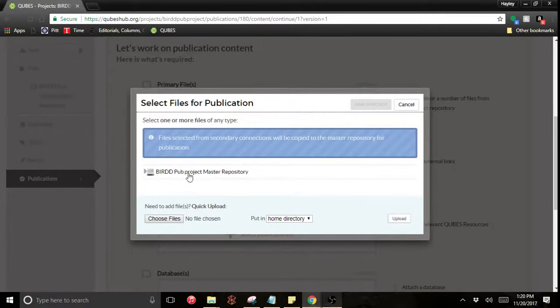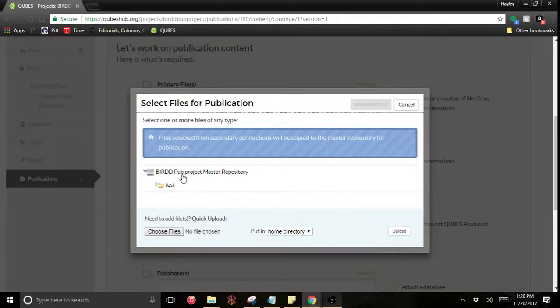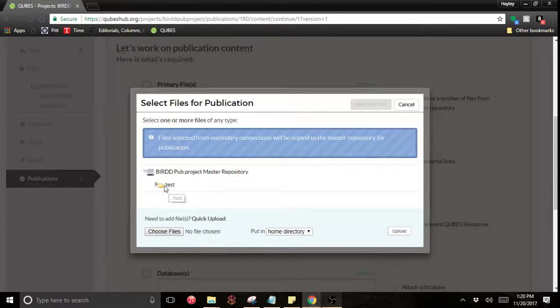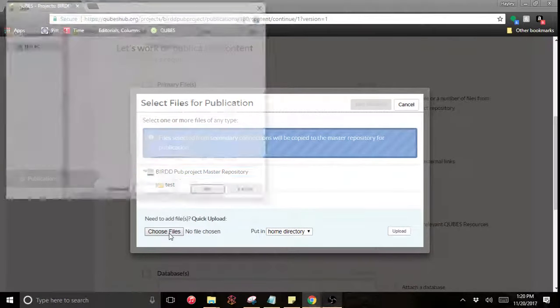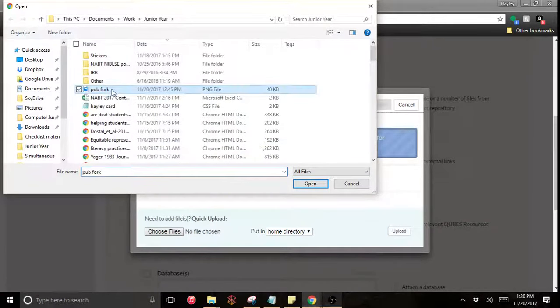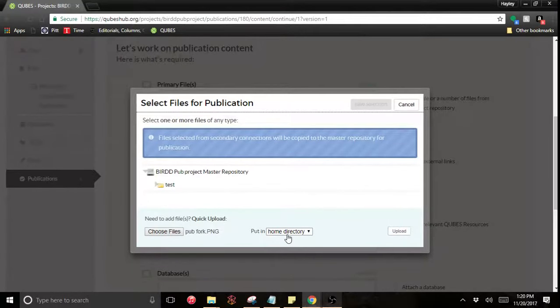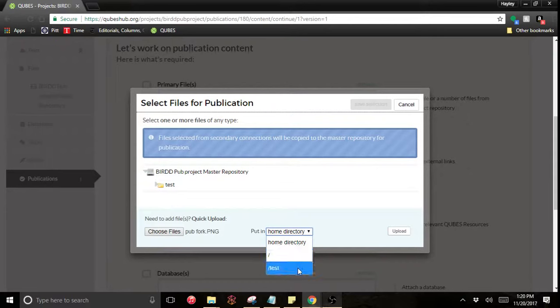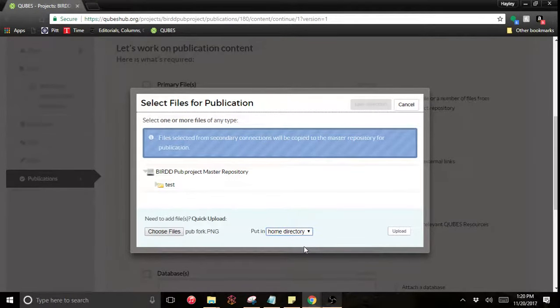If you had uploaded things prior you could look through your master repository, see that folder I just created and choose your file. I didn't do that. I want to do a quick upload. So I'm going to choose the file from my hard drive. I want to publish this image right here. You can choose to put it in a specific folder as well. If you forgot something you can add it to a folder. I'm just going to put it in my home directory.